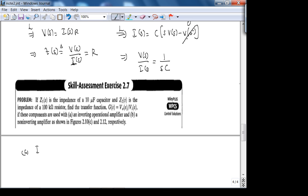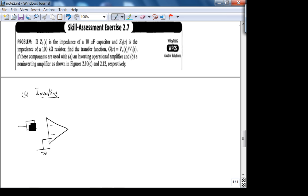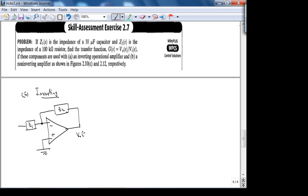Part A: the inverting amplifier. In this configuration the non-inverting input is grounded, Z₁(s) is connected from the input to the virtual ground, Z₂(s) is the feedback from output to virtual ground, with V_in and V_out labeled.